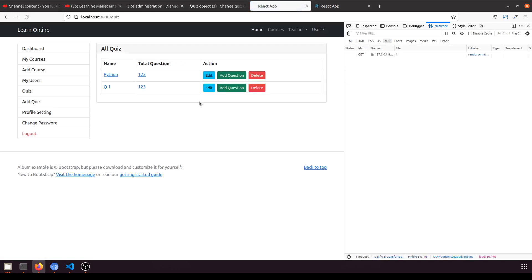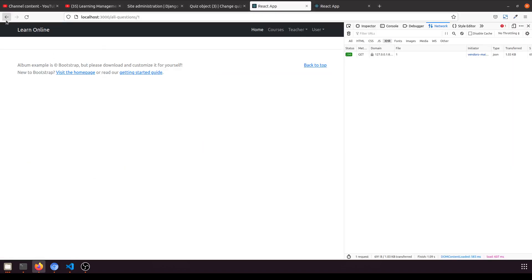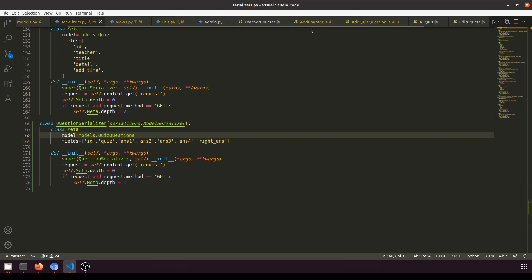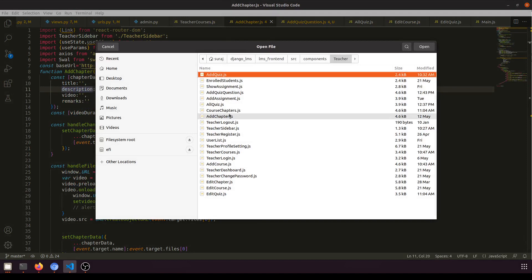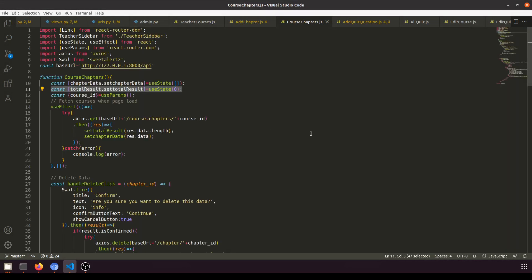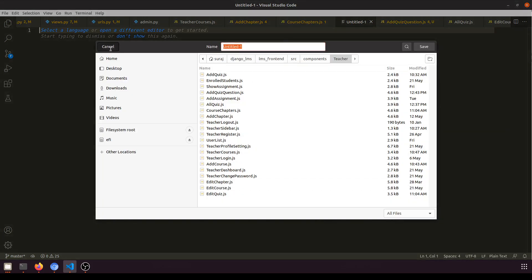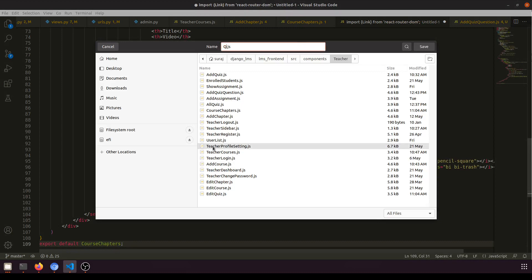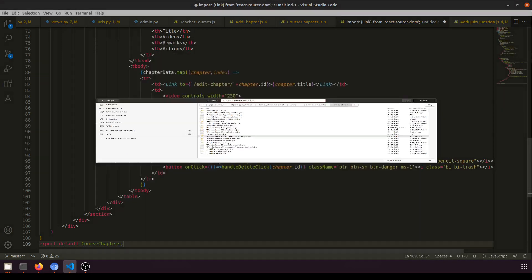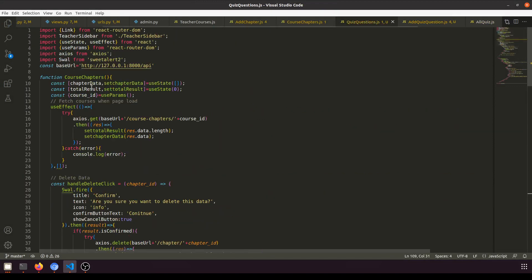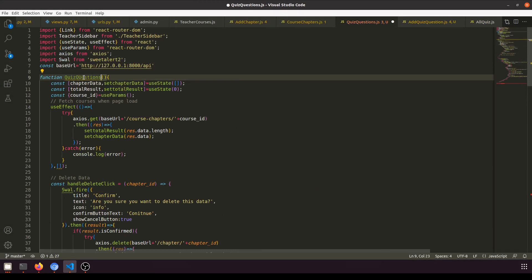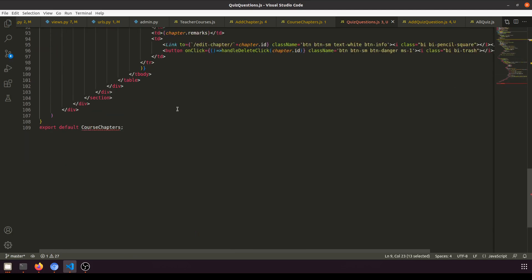Refreshing the page and clicking 'All Questions' should fetch the data. Currently showing nothing because we haven't created the all-questions component yet. This will be similar to the All Chapters component. Let's create quiz questions dot js.